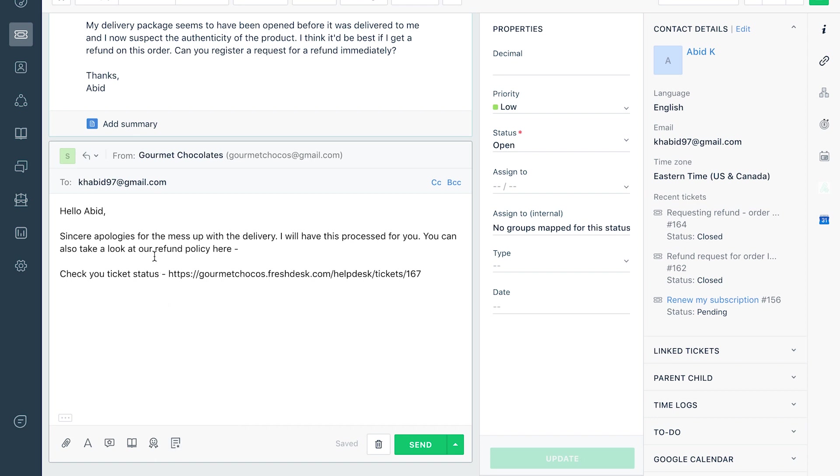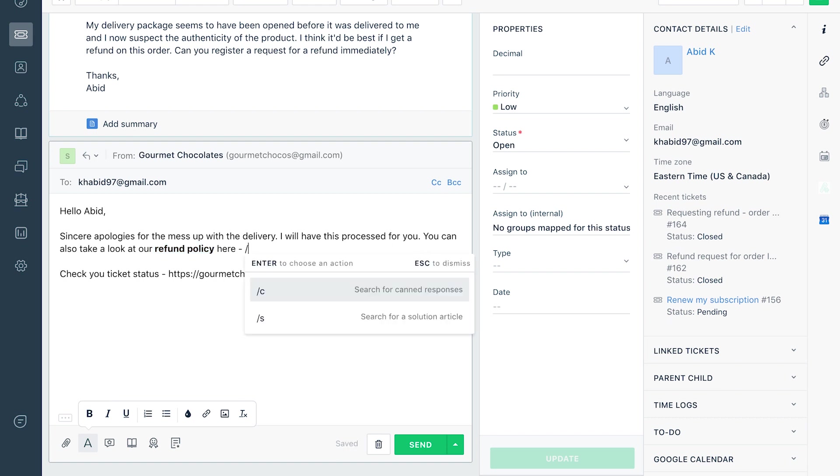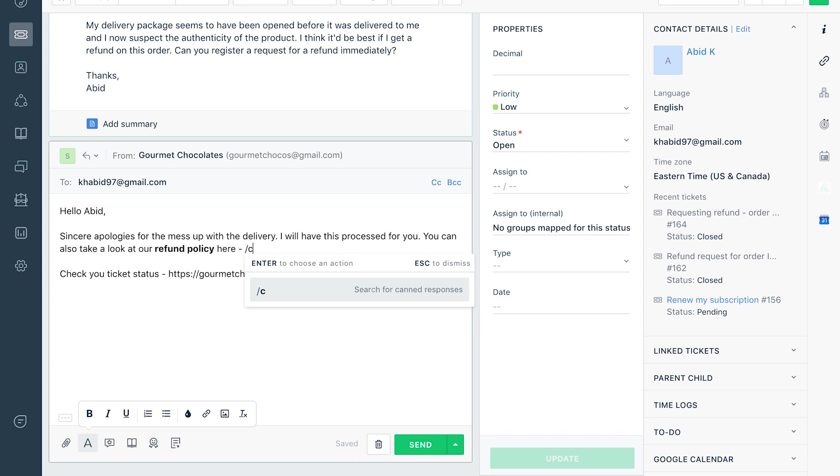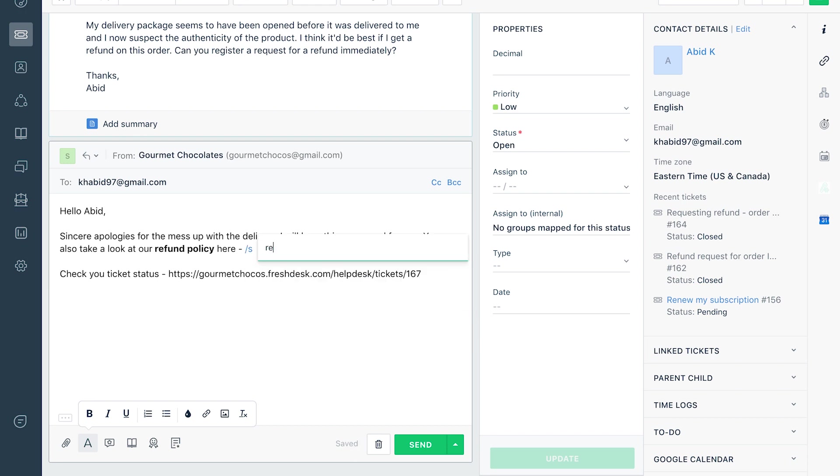Use the various formatting options in the editor to make sure your email is always neatly formatted. While replying, you can search for and add canned responses or links to solution articles in just a couple of keystrokes. Use the backslash followed by the letter C for canned responses or S for knowledge base articles.